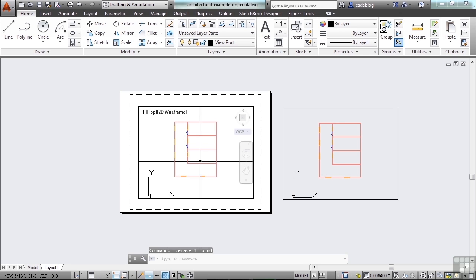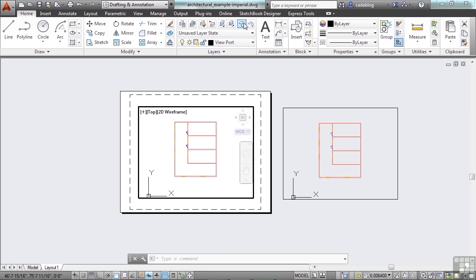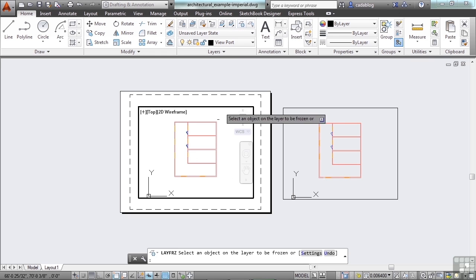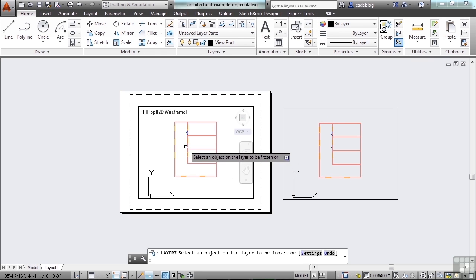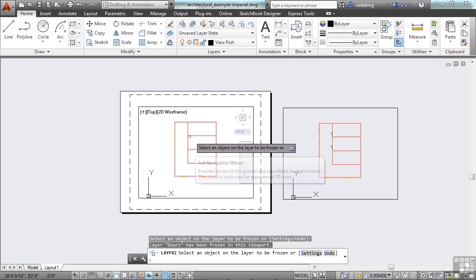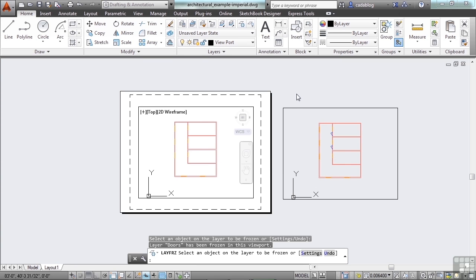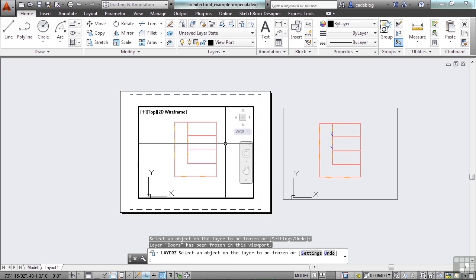Now let's say I don't want to see the doors at all. I can go up to my freeze button, select the door, and now they're frozen in this viewport, but not in this one. That's where freezing comes into play.